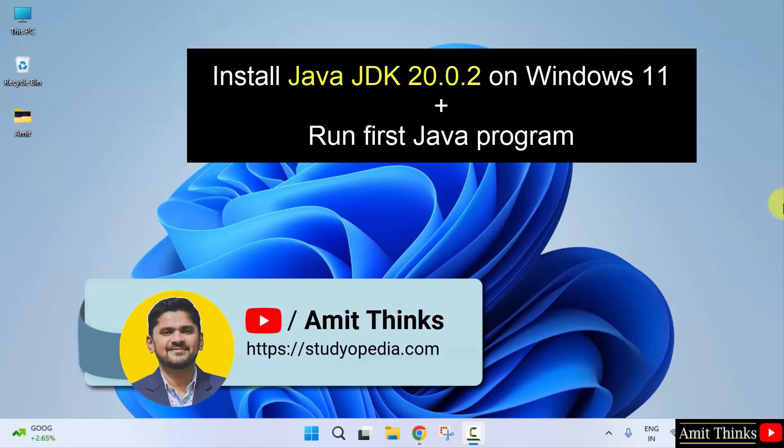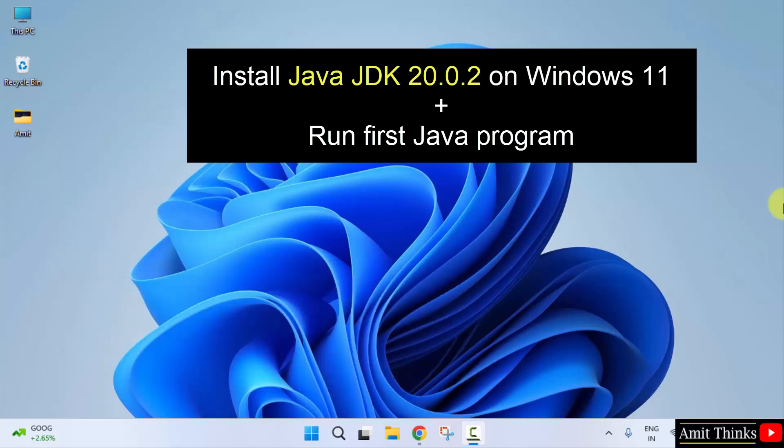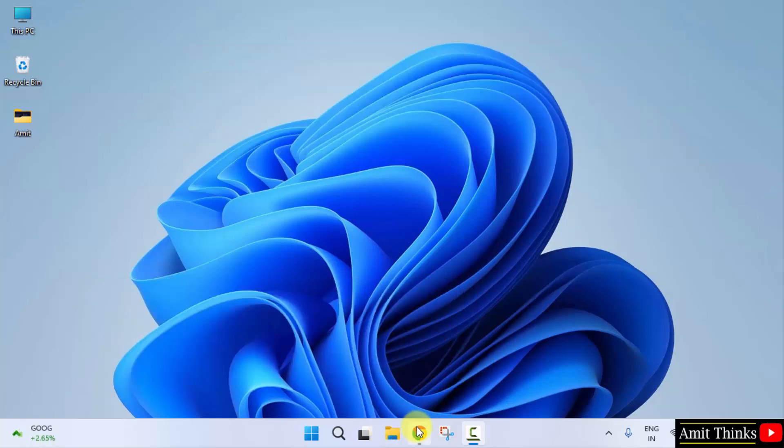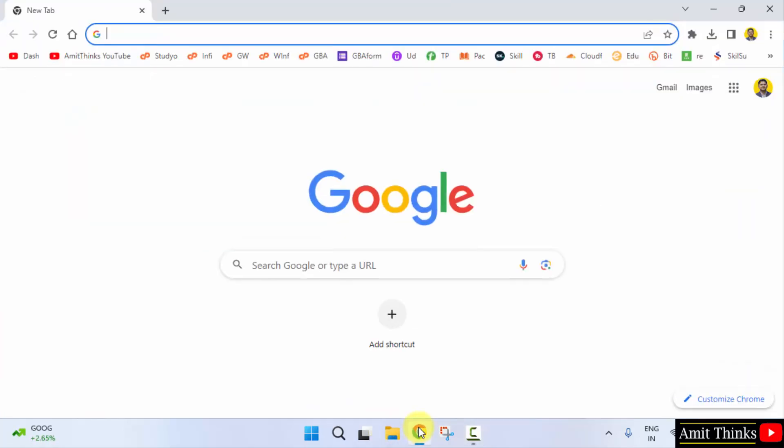Hello guys, welcome to Amit Thinks. In this video we will learn how to install the current Java version, and we will also run our first Java program. Quickly, go to the web browser. I am using Chrome. You can use any web browser.